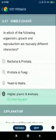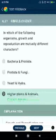Question number thirty-seven: in which of the following organisms are growth and reproduction mutually exclusive characters? Higher plants and animals.